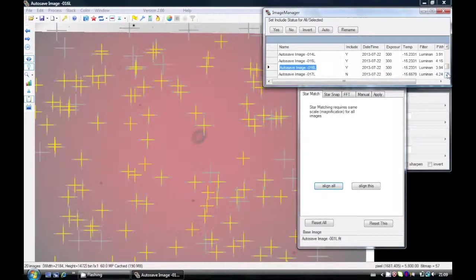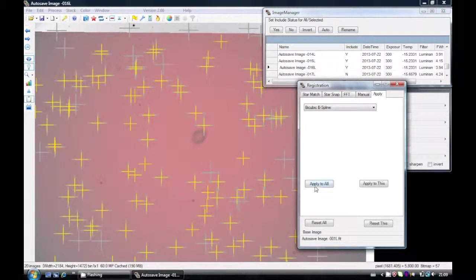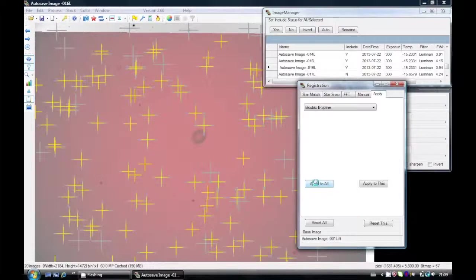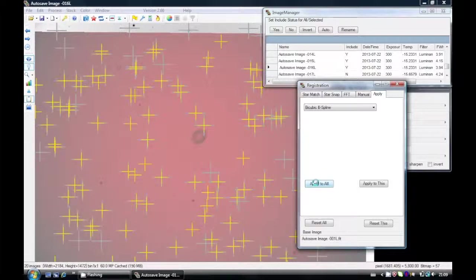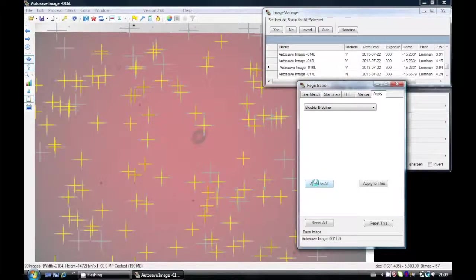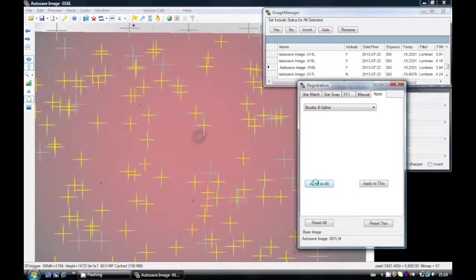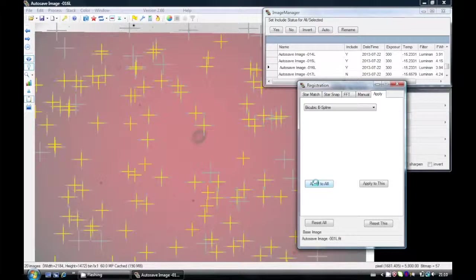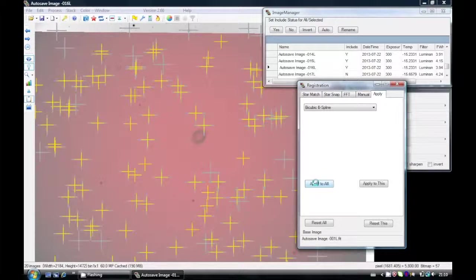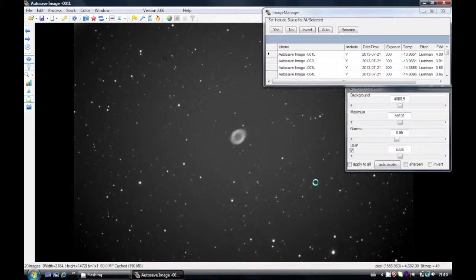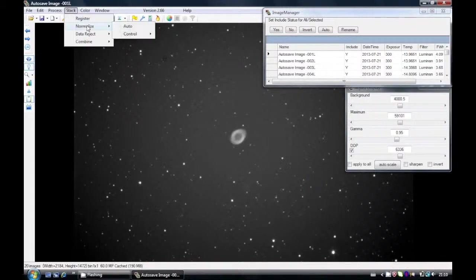So one of the tricks to use to solve that is to use the FFT alignment first and then use the star alignment. That normally works in such situations. Takes a while to align all the images so we'll skip ahead a little bit. It's important to remember that once this alignment's finished you have to go to the final tab, Apply, and you have to apply the alignment to all the stack. If you don't apply the alignment, well effectively you've not registered anything. That's the final step and once you've done that final step you'll come back to the image.